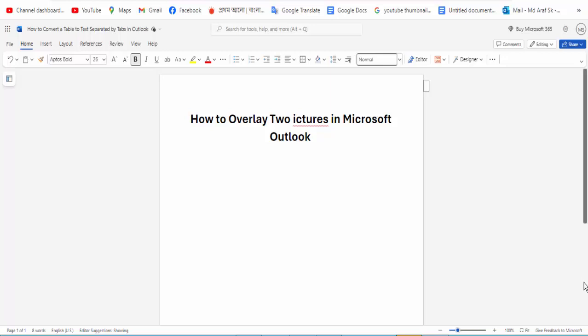Hi guys, Assalamualaikum. How are you all? I hope you are well. Welcome back to my channel. In this new video, today's video: how to overlay two pictures in Microsoft Outlook. So let's get started. At first, open your document.